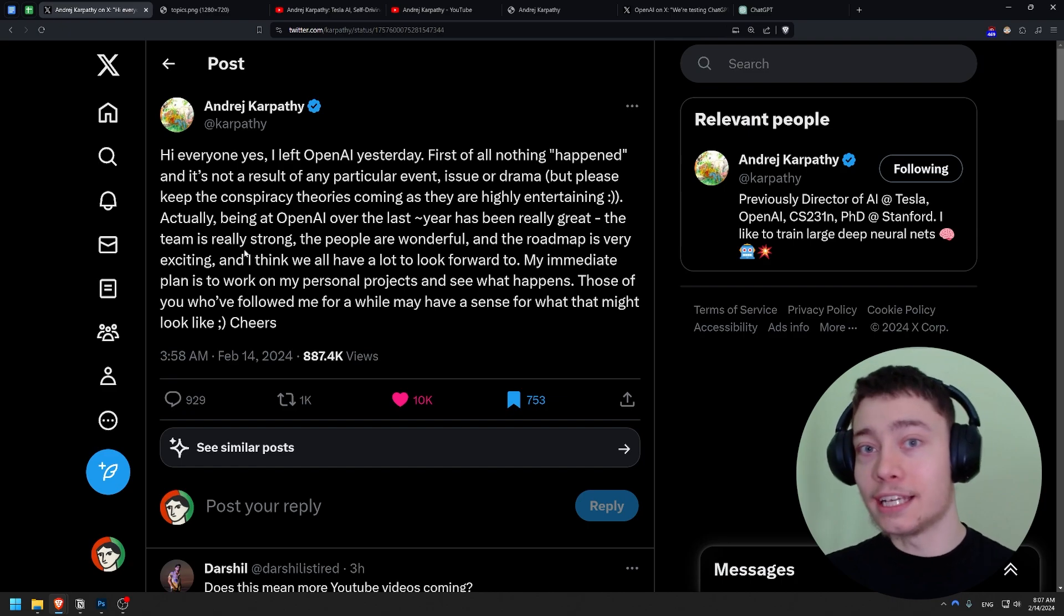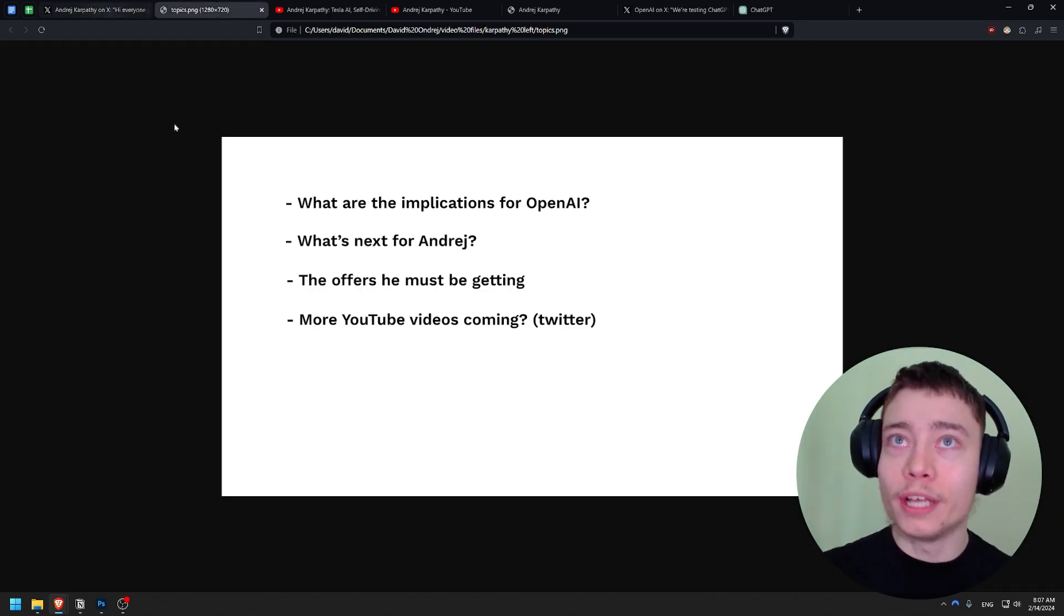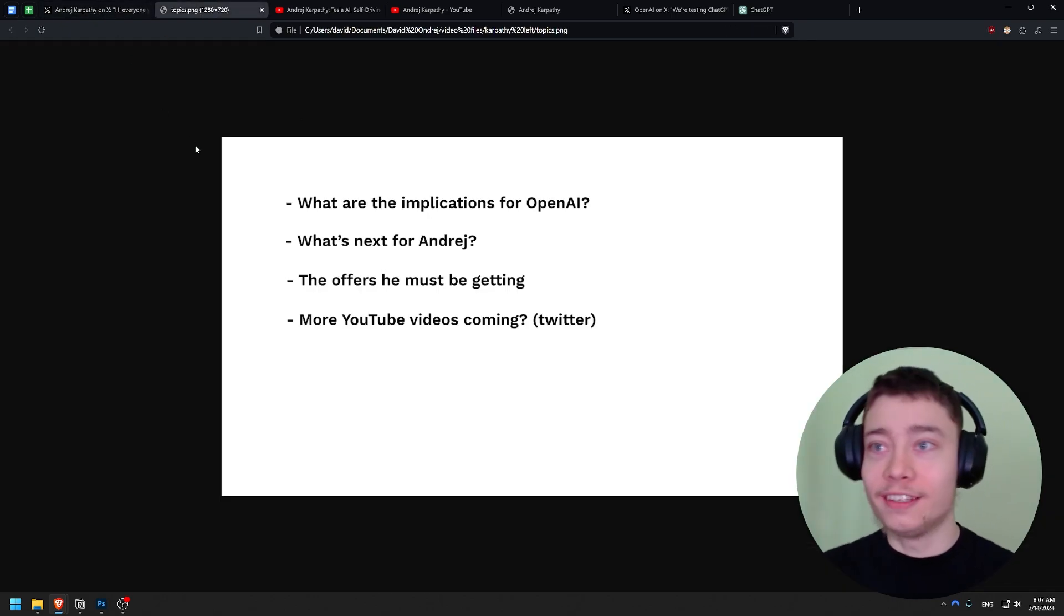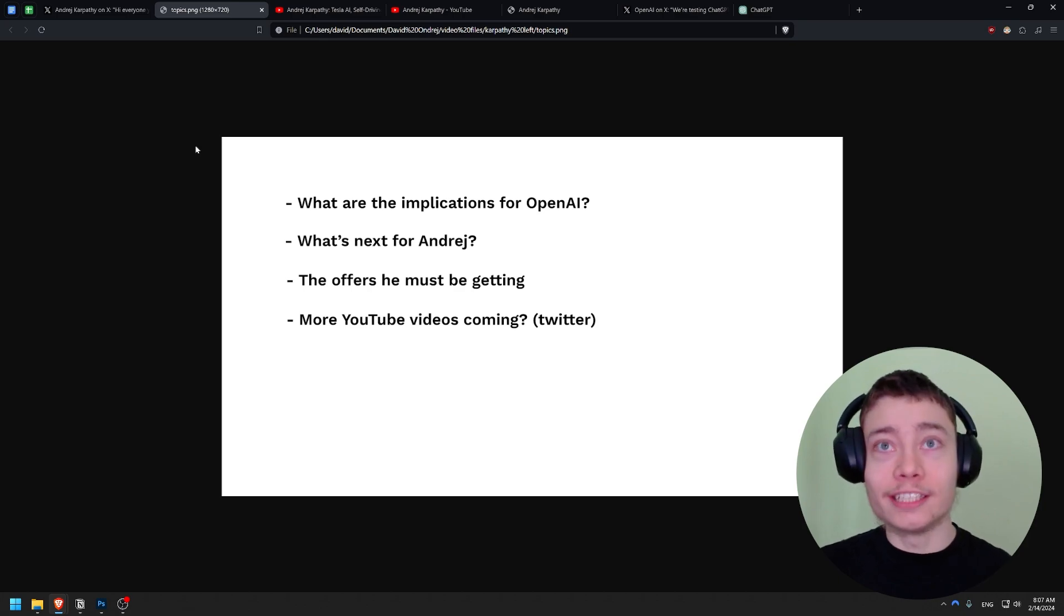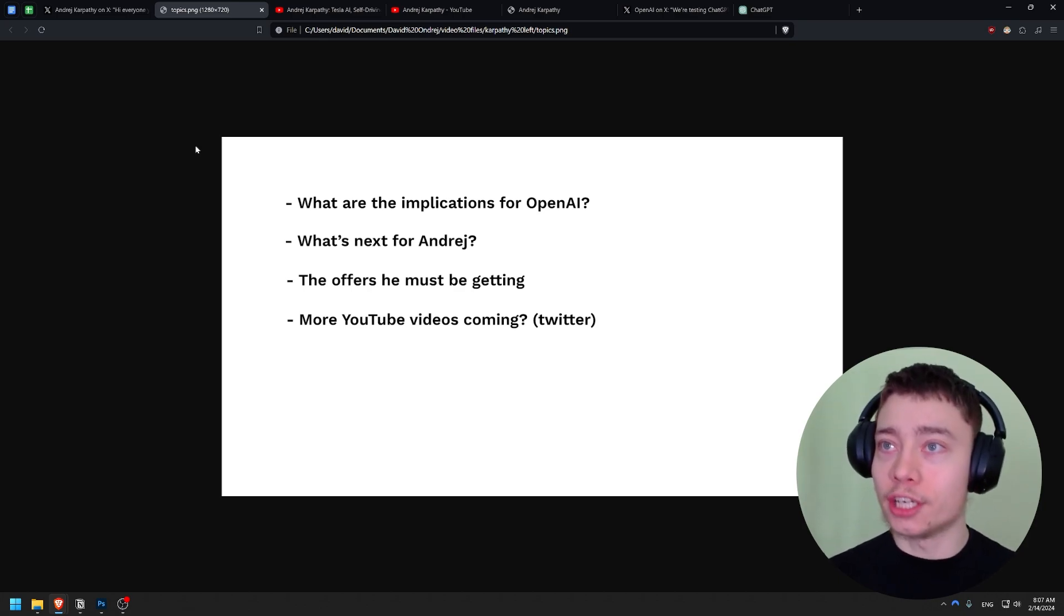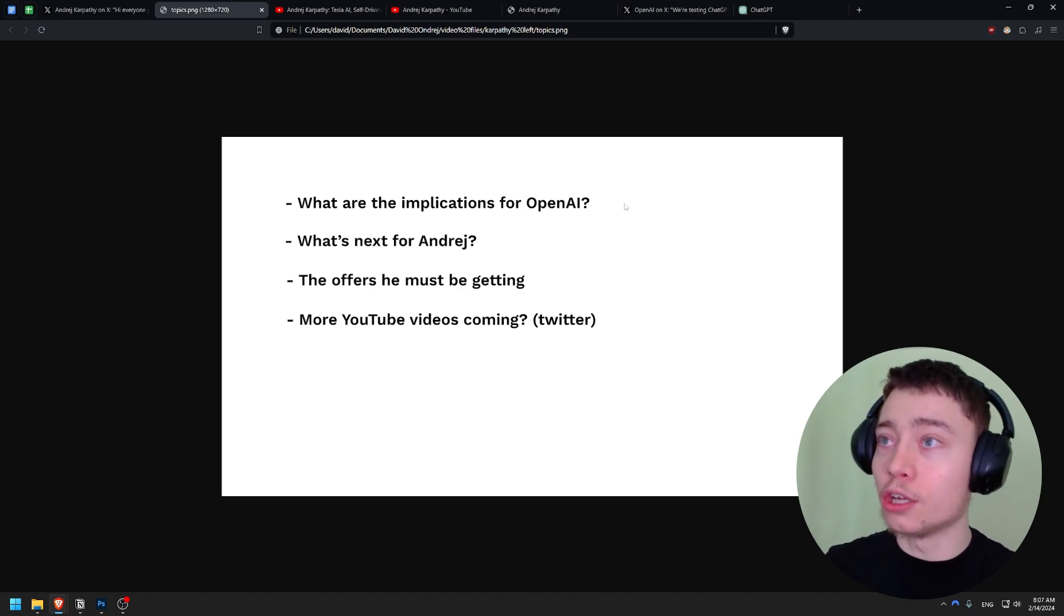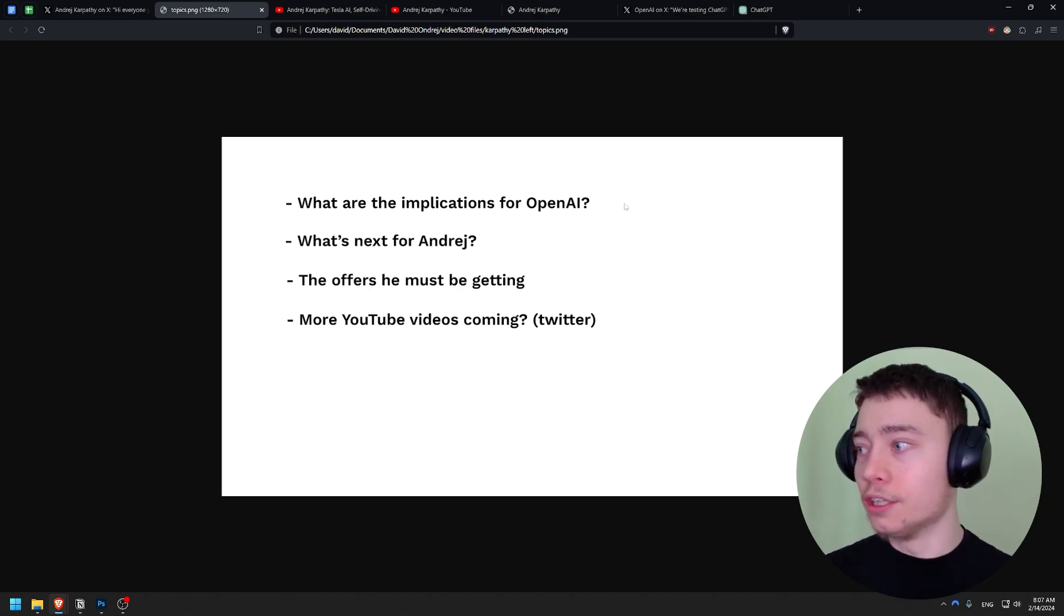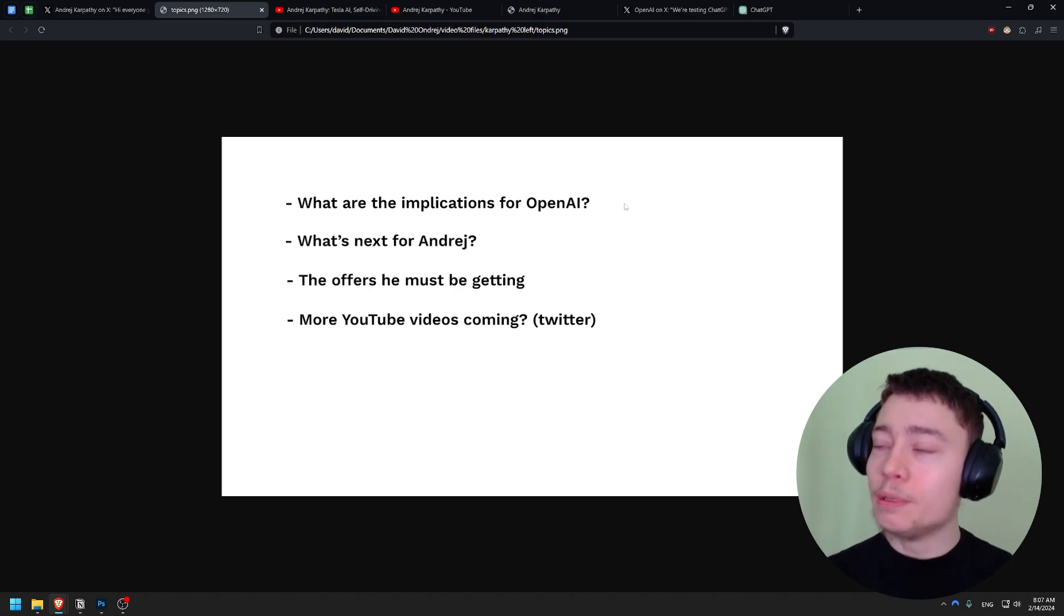So this has massive implications, not just for OpenAI, but for the entire AI industry. As I said, Andrei is one of the greatest, if not the greatest AI researcher in the world. So for OpenAI, they've just lost one of their most valuable employees. In the quest of building AGI, that could slow them down by months or even longer.